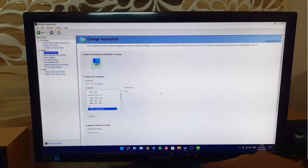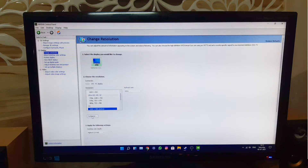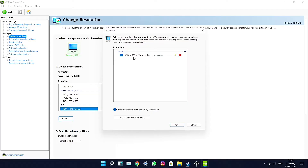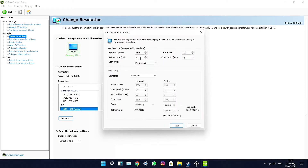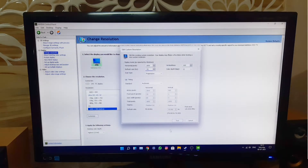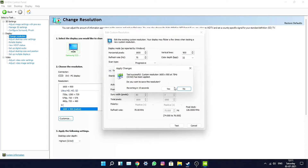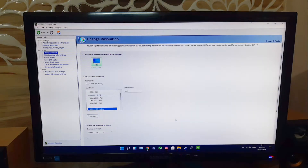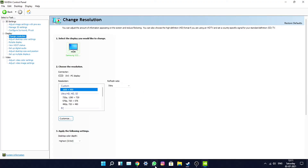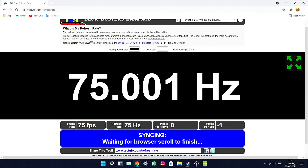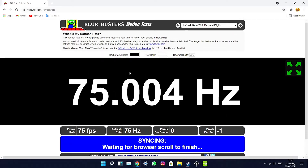Now for the final test — will this Samsung monitor, around six years old, support 75Hz at its native 900p resolution? Go back to Customize, type 75 in the refresh rate field, press Test. And there you go — it says successful! Press Yes, then OK. Now 75Hz is available — apply it and there you go, it's running at 75Hz!